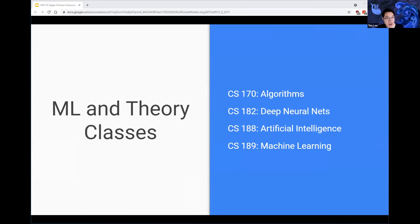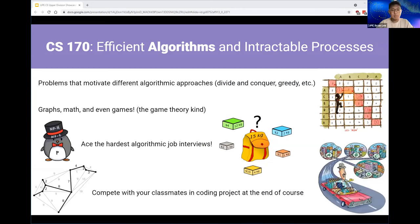Up next we have the machine learning and theory classes, which are some of the most popular core courses and are often quite theory-heavy and grounded in mathematics. First up we have Brian who will be presenting on CS170.